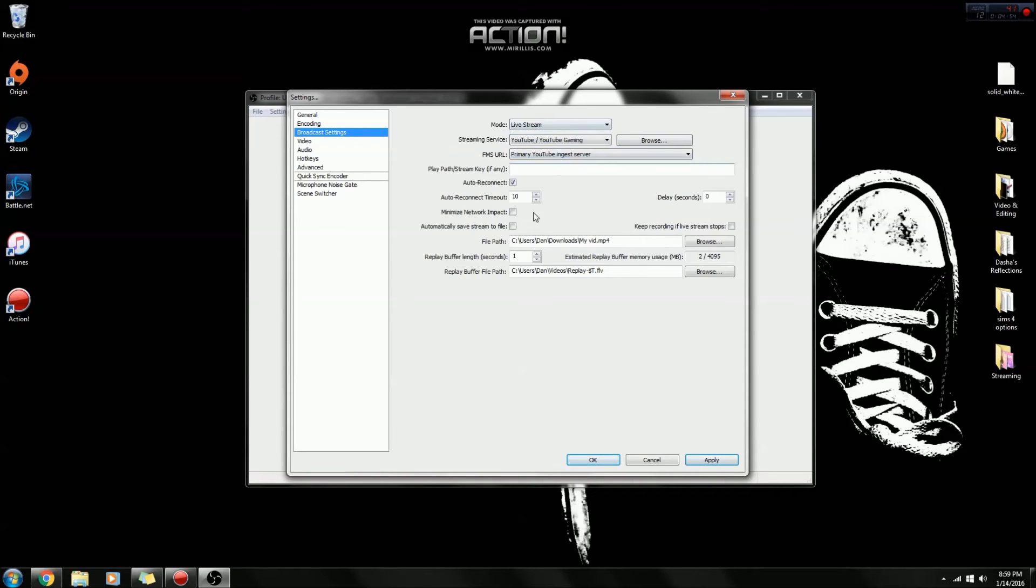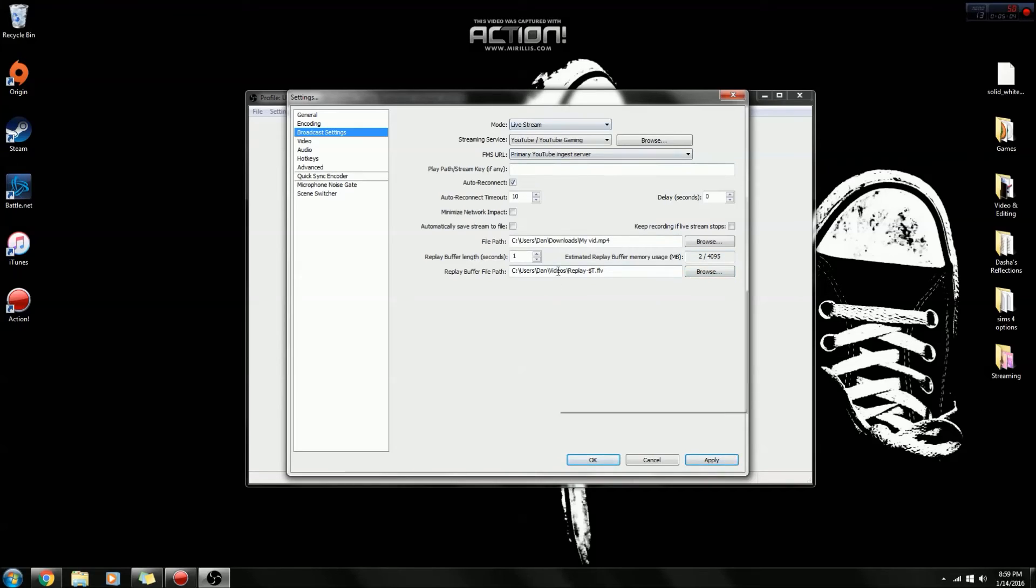And make sure you just have the same settings as I do. I wouldn't really mess with them. I don't mess with these either, so you probably have the same ones as I do because these are the default settings, but if anything's different make sure you have what I have.